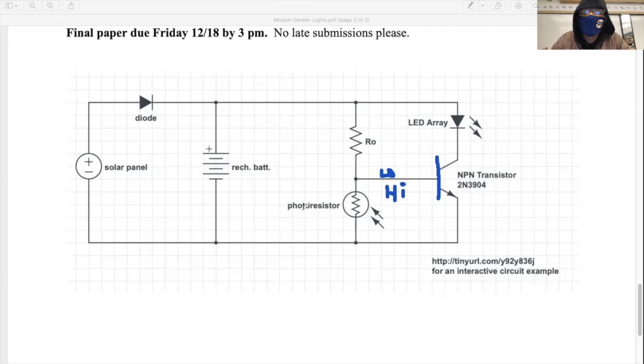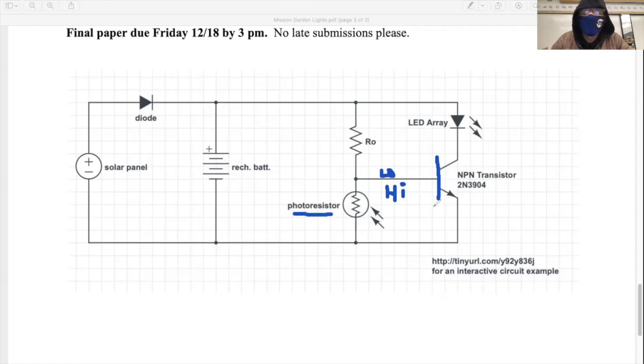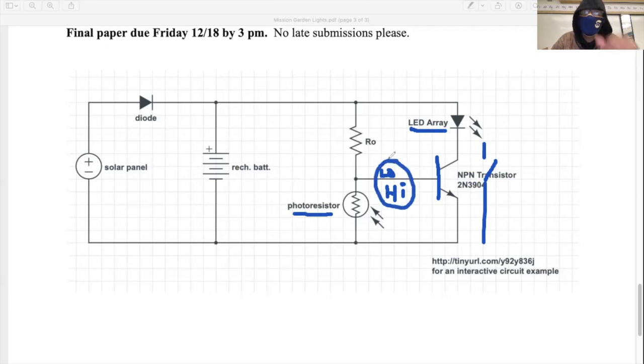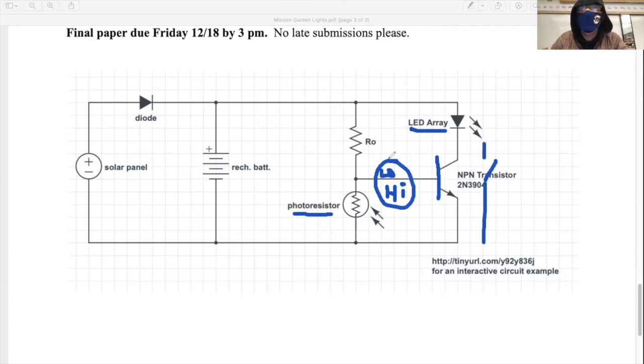And you guys know quite a bit about photoresistors now, so I'm going to leave it to you to figure out how that happens. But in essence, the solar panel does not power the LEDs during the daytime because the transistor is an open switch. It's in the off position. And then when night falls, the voltage at the base of the transistor changes such that the transistor acts as a closed switch.